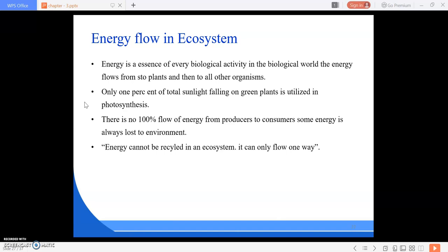Energy is the essence of every biological activity in the biological world. Energy flows from the Sun to plants and then to all other organisms. Only one percent of total sunlight falling on green plants is utilized in photosynthesis. There is no hundred percent flow of energy from producers to consumers.